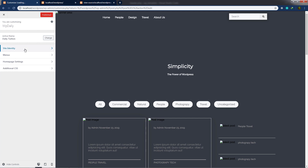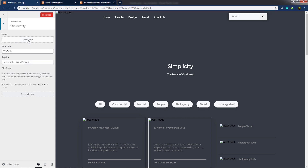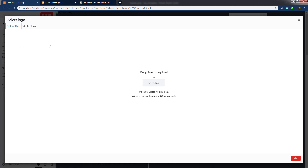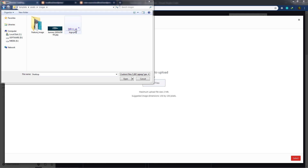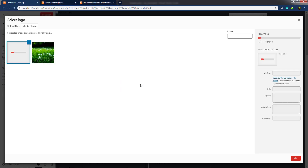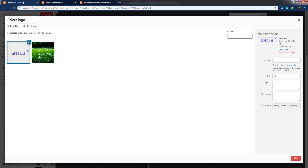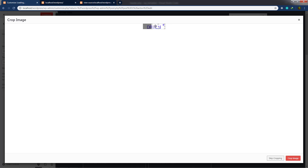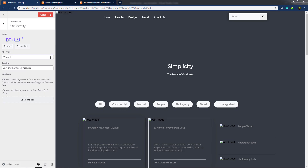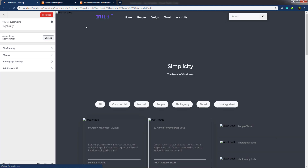Since no site logo is set yet, nothing shows in the logo area. I'll go to the Customizer, click Site Identity, and upload a logo PNG file. After selecting and optionally cropping the image, I'll click Publish and reload the template. The custom site logo now appears on the website. In the next lecture, I'll show how to add the navigation links to the WordPress navigation menu.